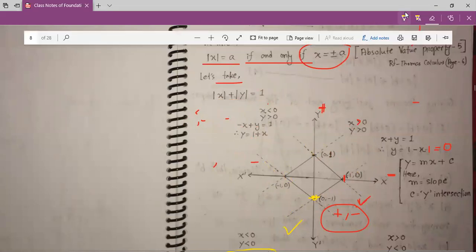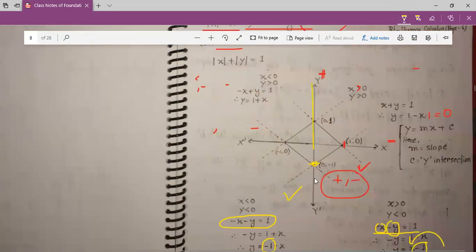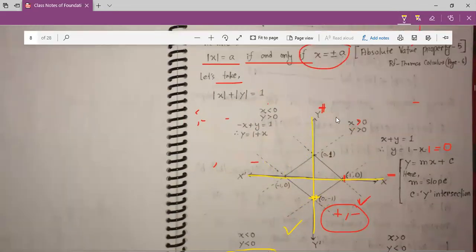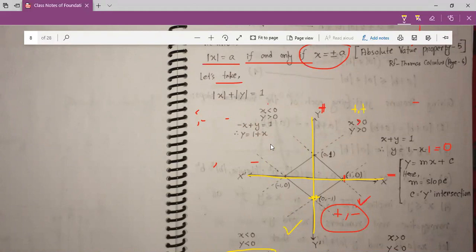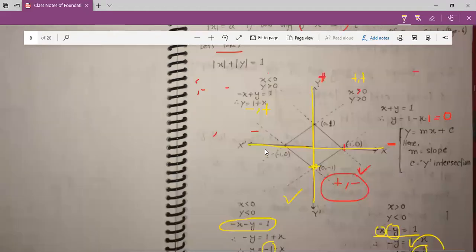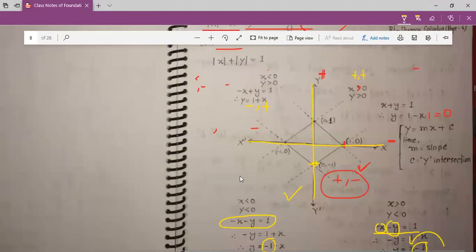This is our Cartesian coordinate. This is y and this is x. In the first quadrant, both x and y will be plus. For the second quadrant, x is minus and y is plus. For the third quadrant, x is minus and y is also minus. And for the fourth quadrant, x is plus and y is minus.